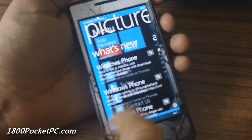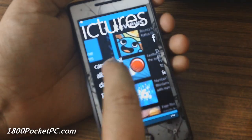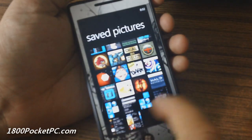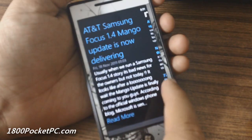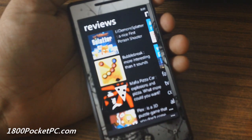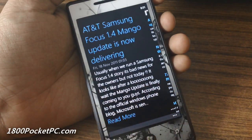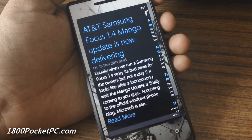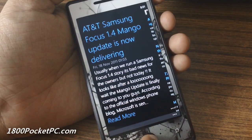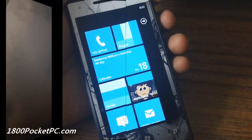Jumping into your Picture Hub, go into Albums and then Saved Pictures — the images we just captured are present there. That's a quick look at Screen Capture, a free homebrew app for Windows Phone that has to be side-loaded. Thanks for watching!